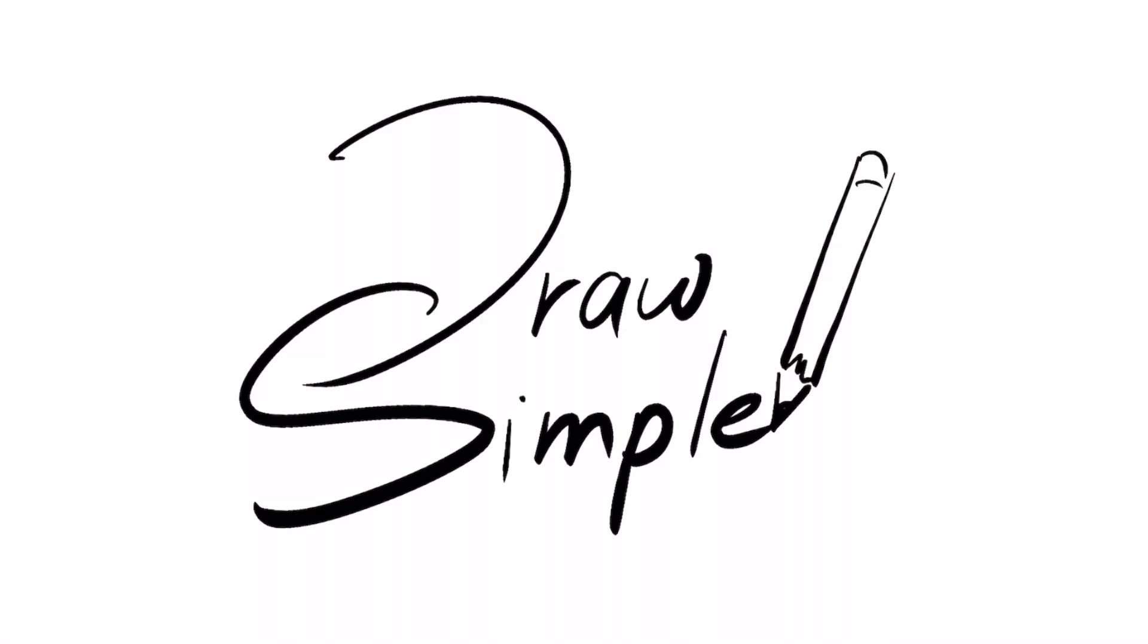Hi! Welcome to How to Draw Simple. Today we're going to learn how to draw some mail.